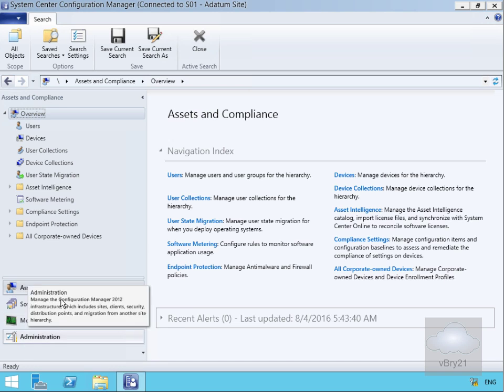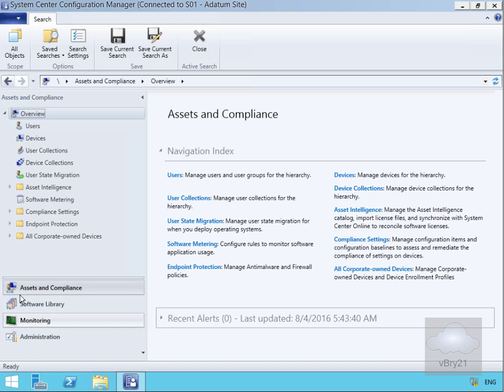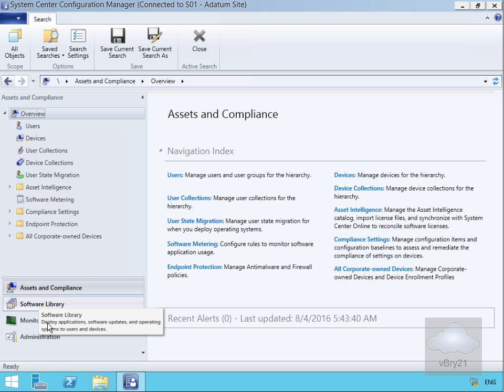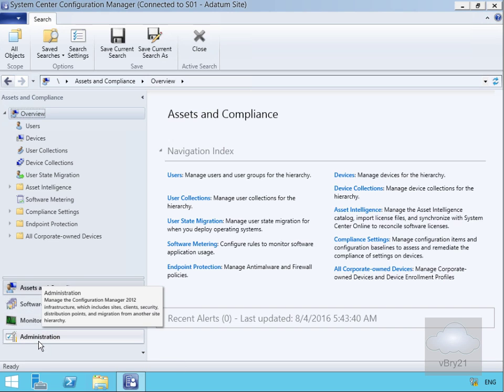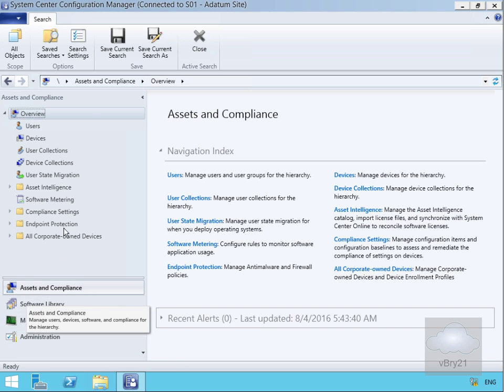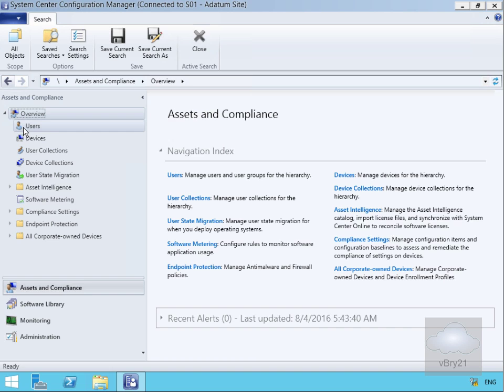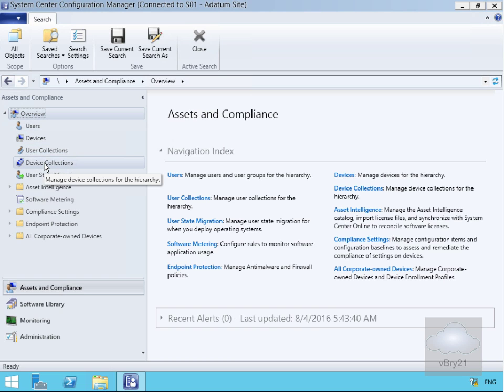This is the workspace section down at the bottom left-hand corner. We also have Software Library, Monitoring, and Administration. In Assets and Compliance, we can look at our assets: users, devices, collections of users, and collections of devices.